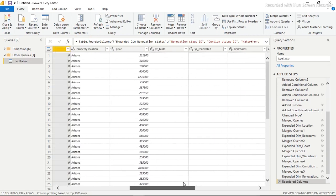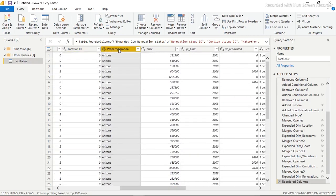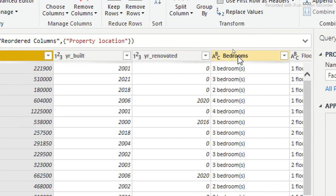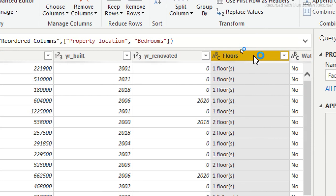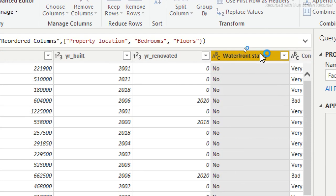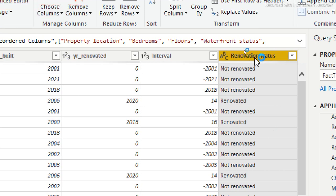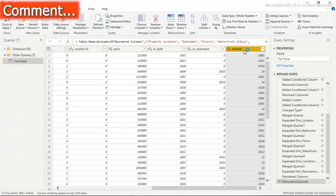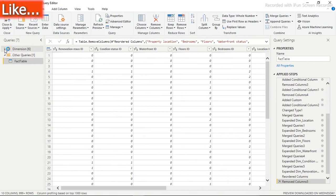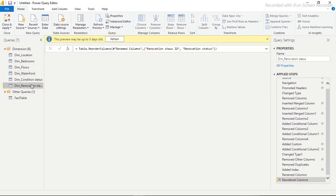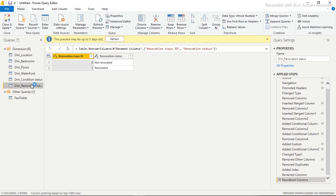Now that we have the Location ID from the dimension table in our fact table, I'm going to delete the original property location text column from the fact table — it won't affect anything since we already have it in the dimension table. We'll do the same thing for every dimension: remove the original columns from the fact table since they're now represented by IDs. I'll remove the bedroom column, floor column, waterfront column, condition status column, and renovation status column.